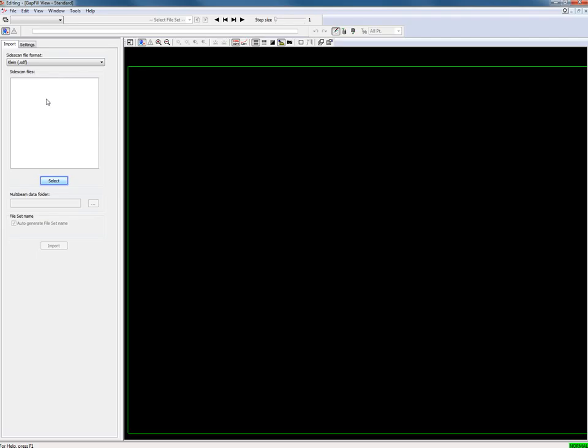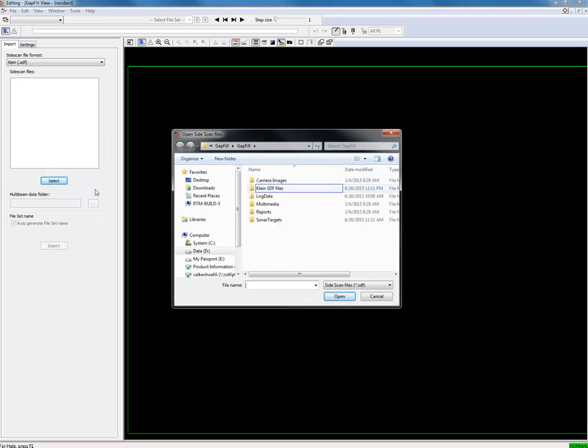The next step is to select the side-scan sonar files. Press the select button. Browse to the correct folder and select the files.